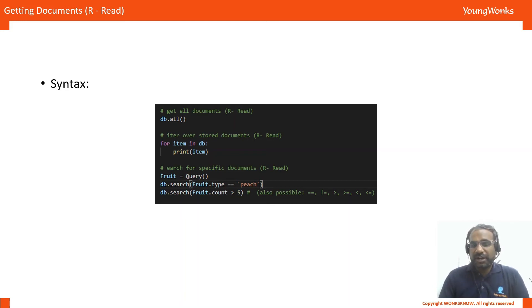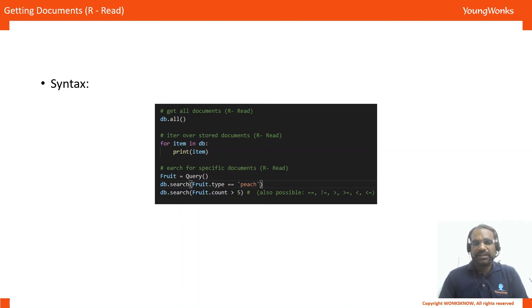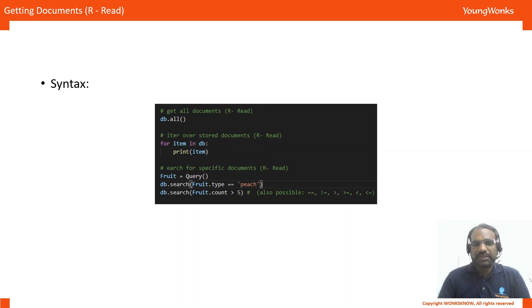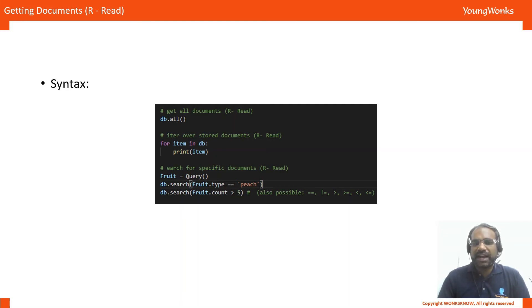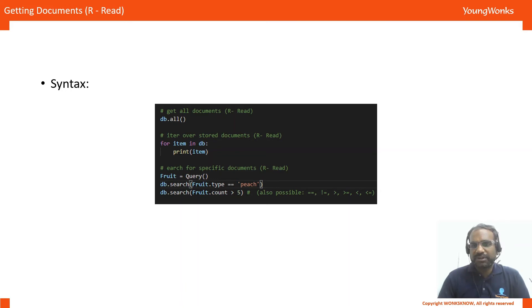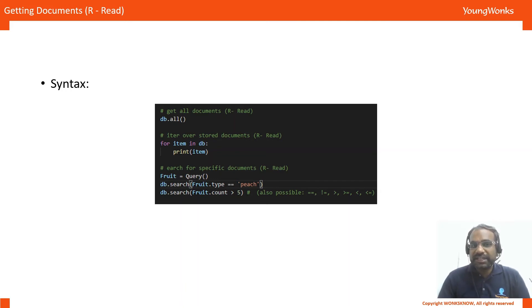The third is to search for something. And here, what we need to do is create an object of the class query. Then, what we can do is do a db.search and specify the attribute that we're looking for. In this case, we're saying db.search, fruit.type and in our case, peach. And that will return the entire document or entry which contains the fruit type as peach.